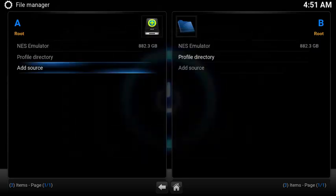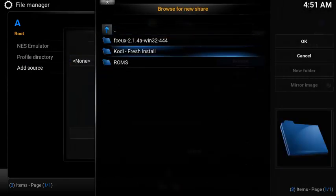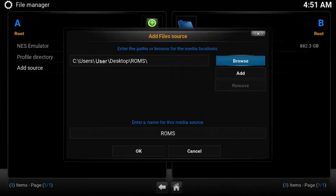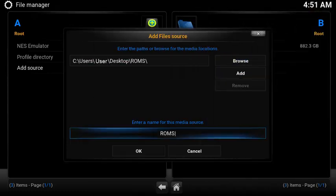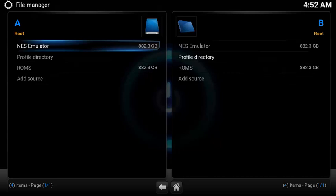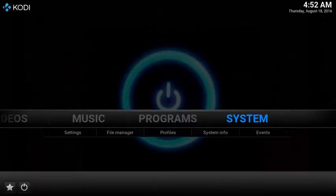Now let's add a second source for the ROMs themselves. Browse to the ROM folder and select OK. My folder was already called ROMs so I don't need to change the name. Now you have two new locations — one called NES Emulator and the second one called ROMs.